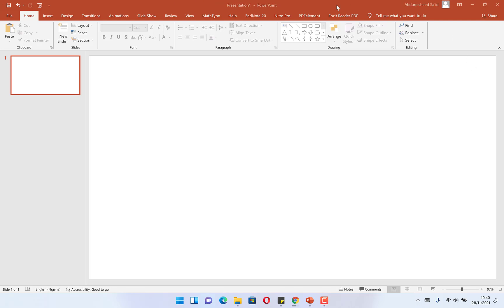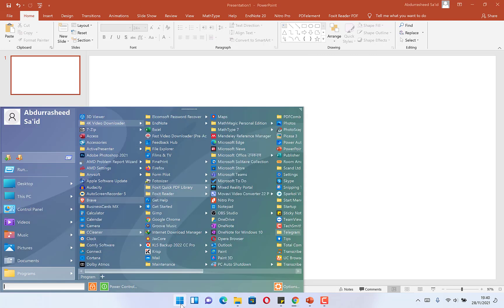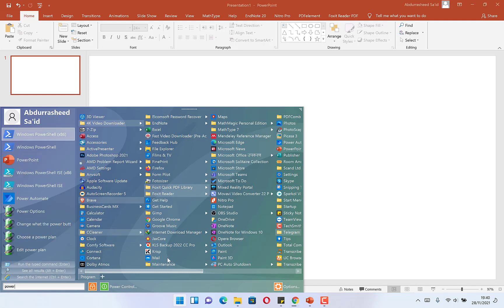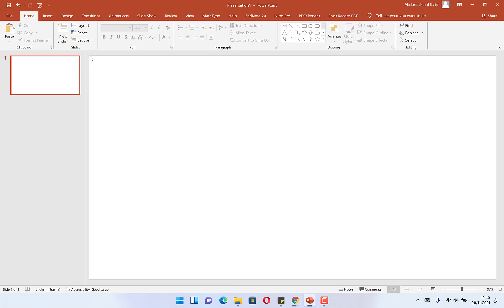So to do that, I'm going to use Microsoft PowerPoint. All you need to do is open Microsoft PowerPoint by coming to the Start menu and typing in PowerPoint. You can see it here, just click on it to open. Once you open PowerPoint, the next thing is to come to Insert.